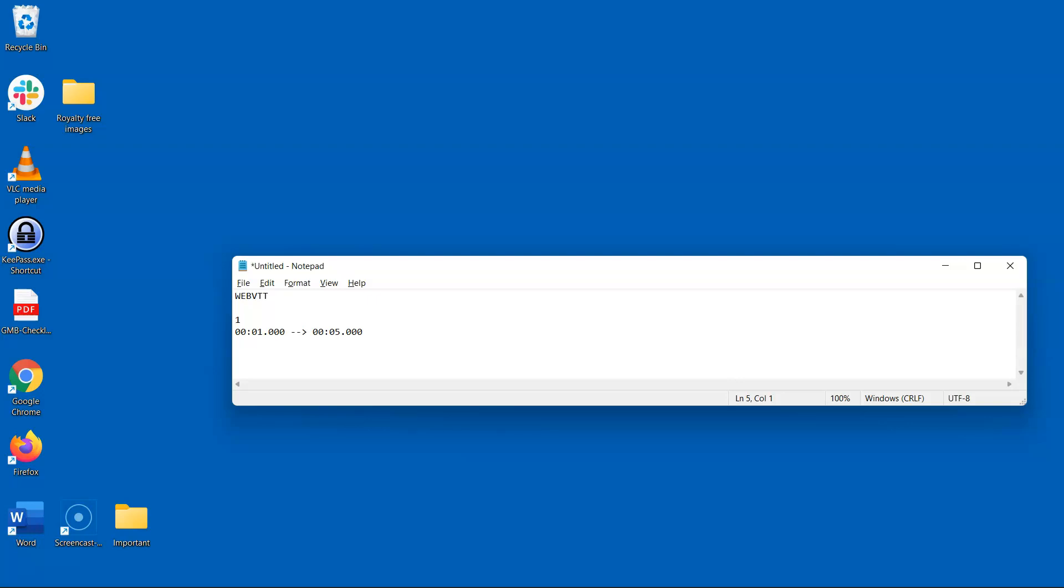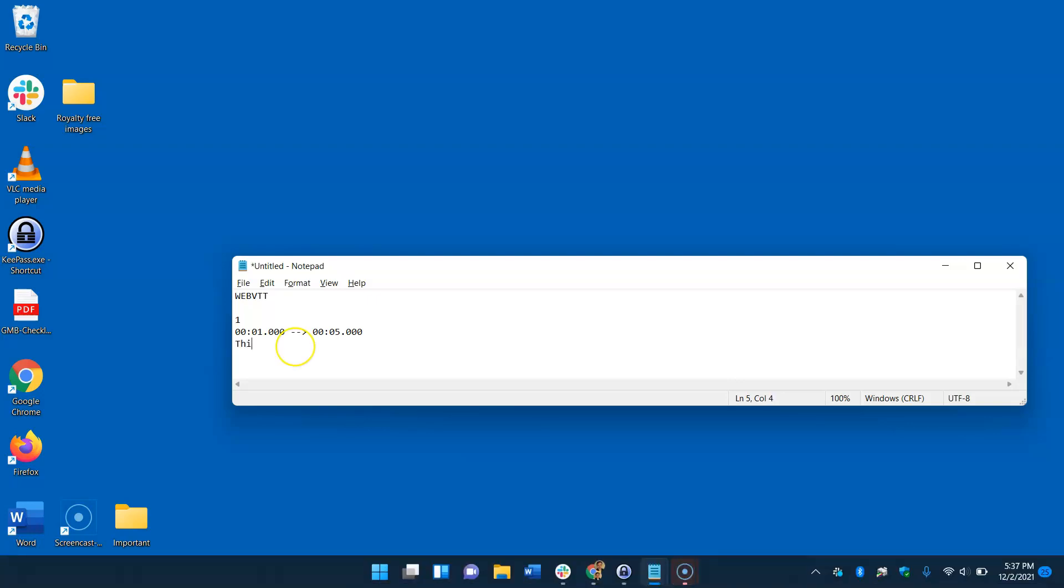And once you have the first cue down you can just copy and paste that over to create the second, third, and so forth very quickly. On the next line you want to write the caption or text for this cue that will be running during the allocated time slot.